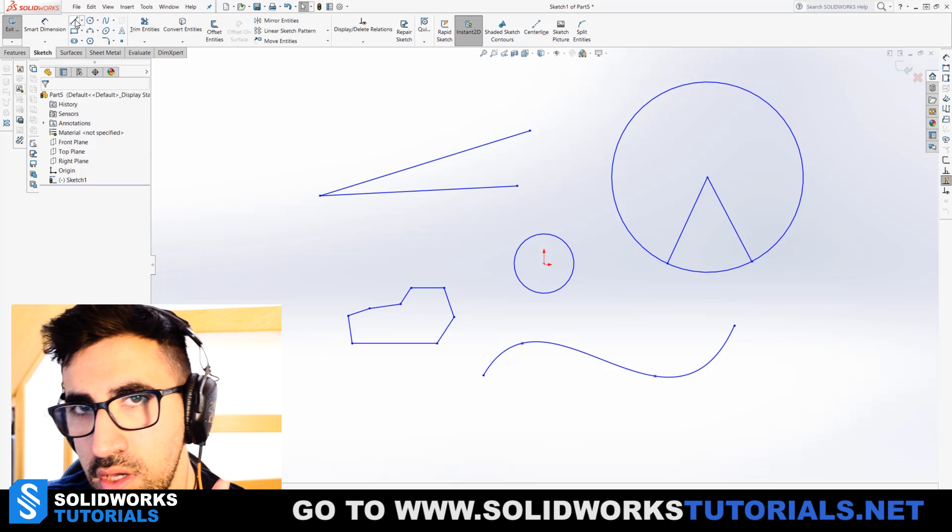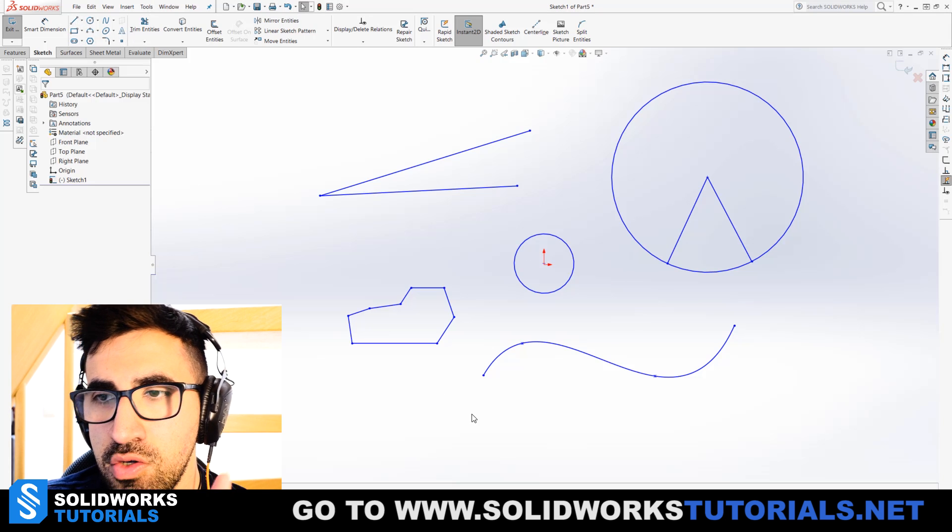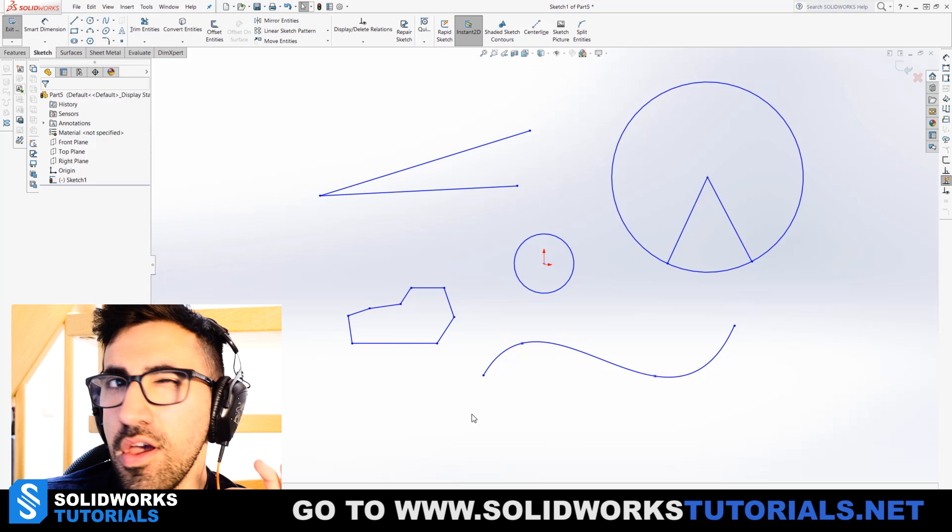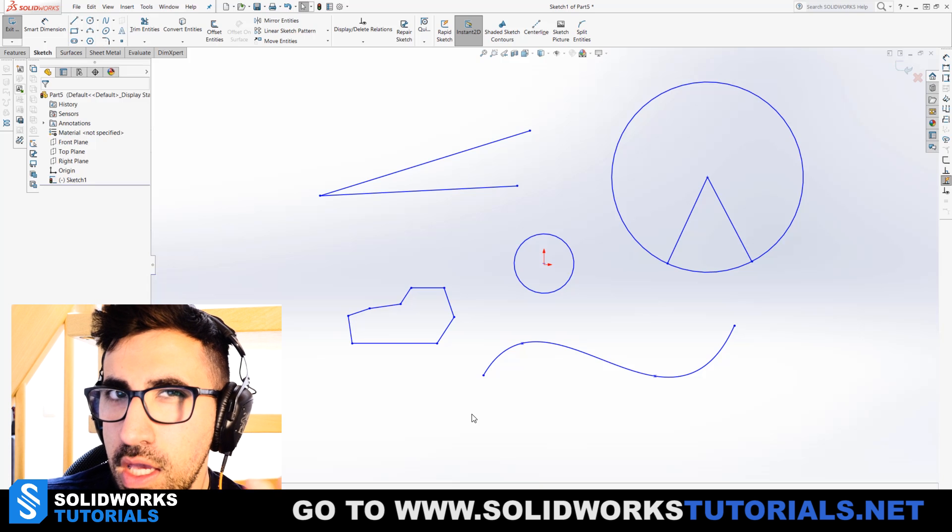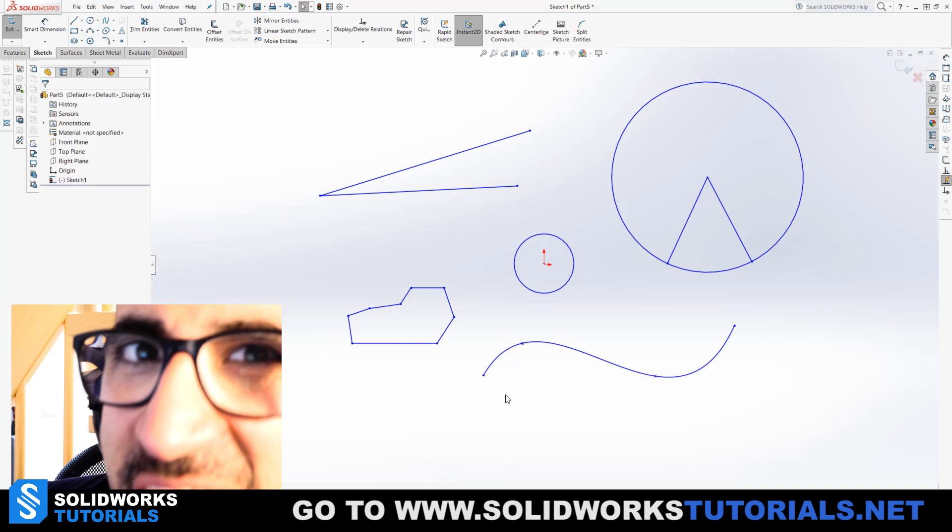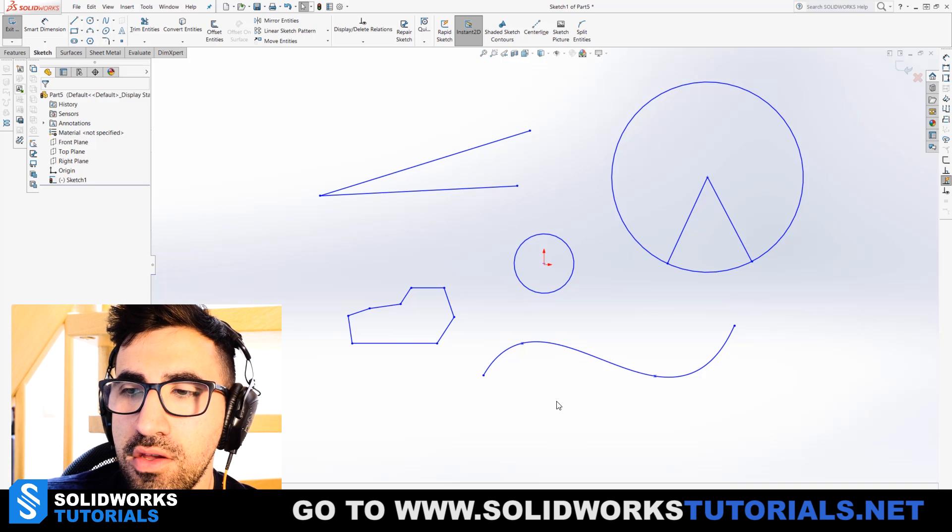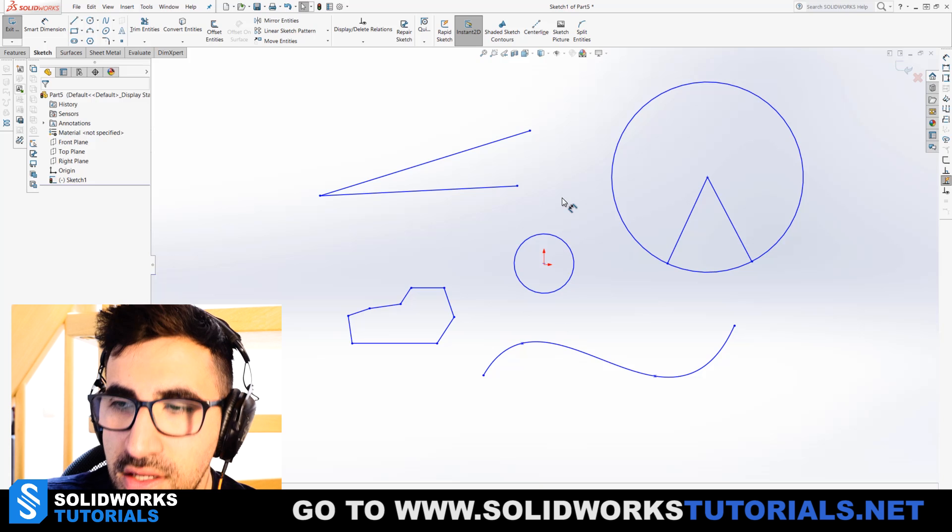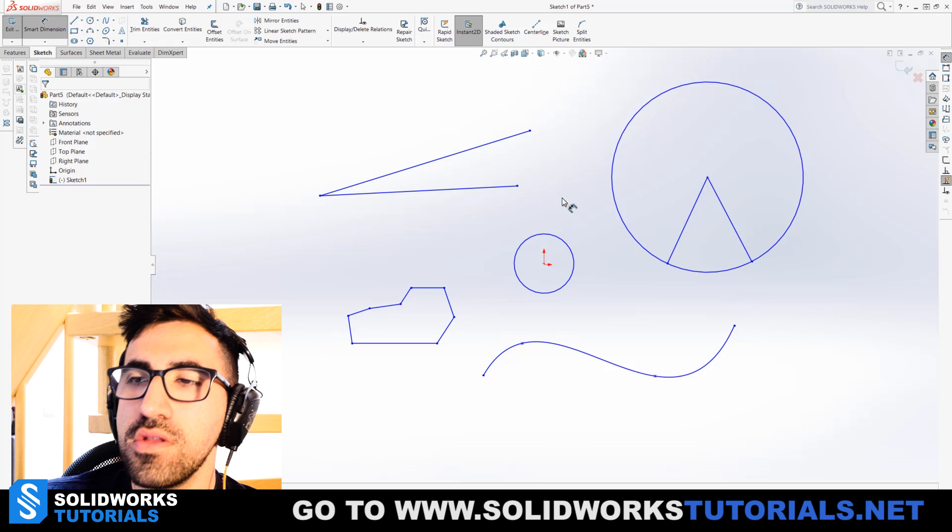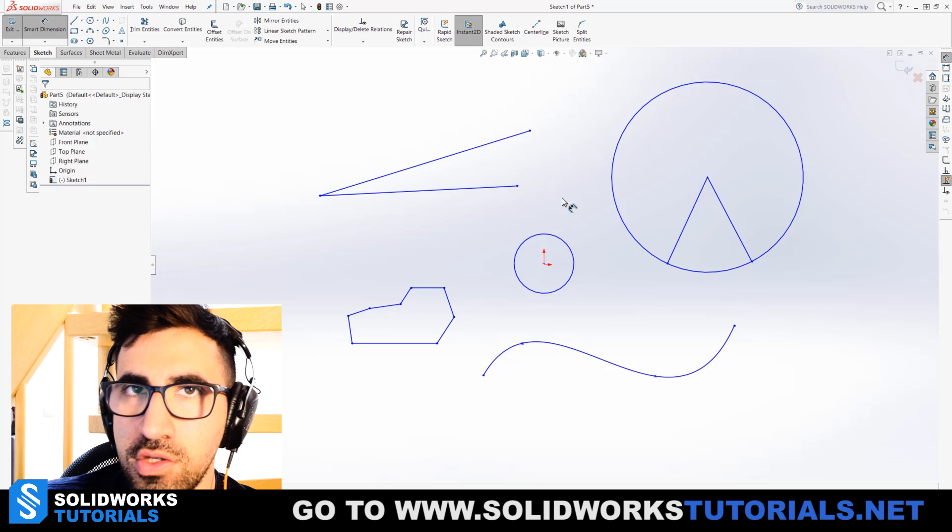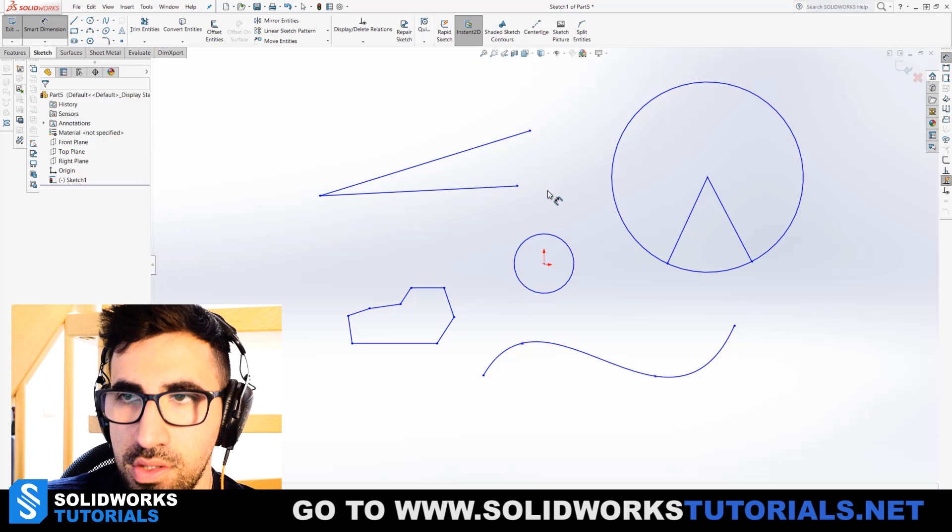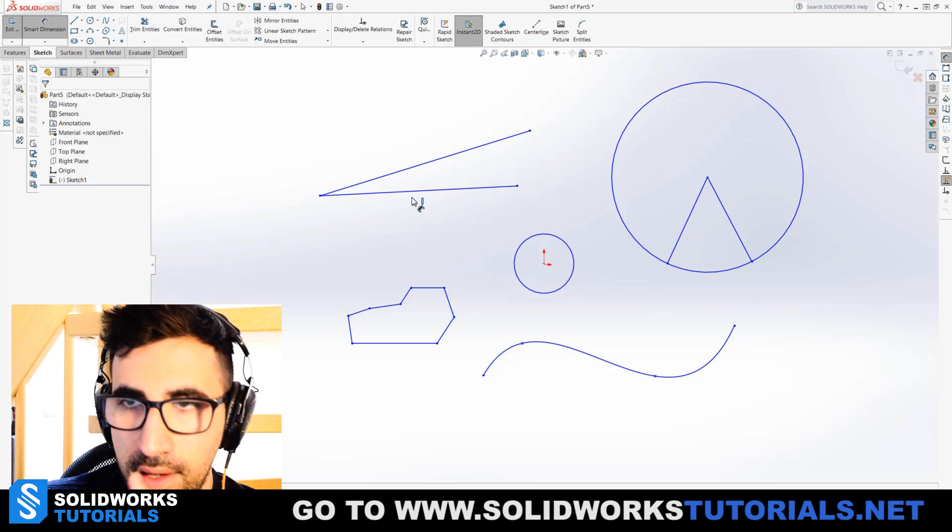Before I go to the sketch tab and choose it, I'm gonna show you a small trick. If you hold the right click on your mouse key and then drag it upward, it will switch to Smart Dimensions automatically.